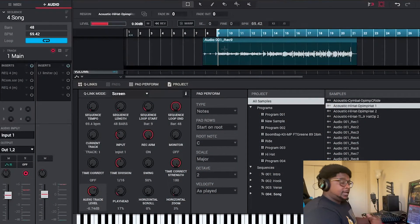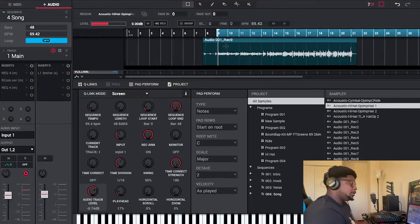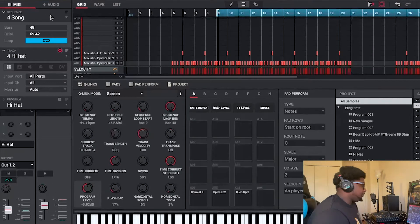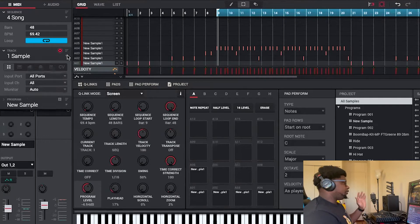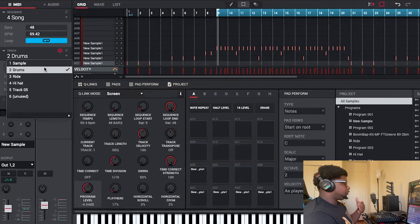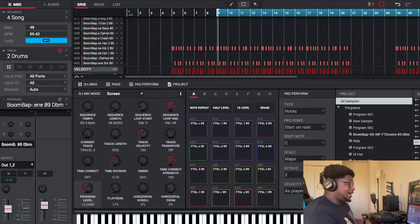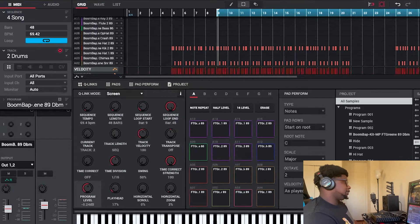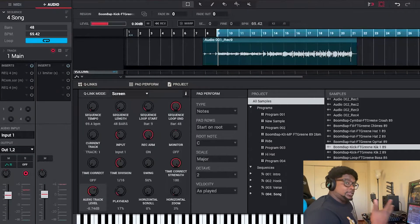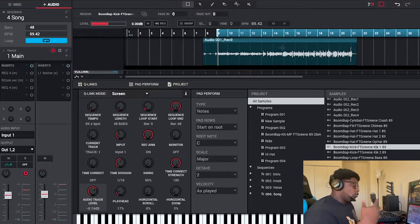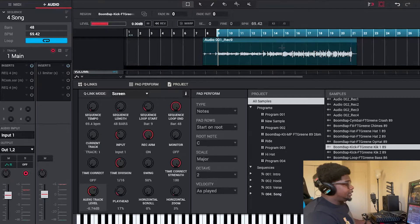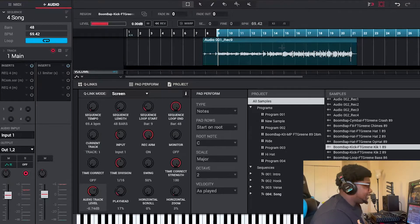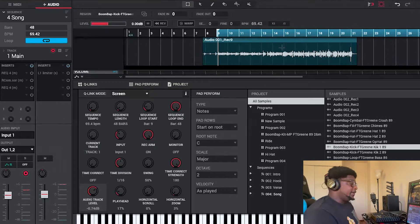Here in the MPC Studio 2.0 software, you can navigate between audio and MIDI. In the MIDI section, this is where you lay down your drums, your samples, and actually create the whole entire beat. In the audio section is where it turns into a DAW — like Pro Tools, Logic, or FL Studio — where you can record your vocals.